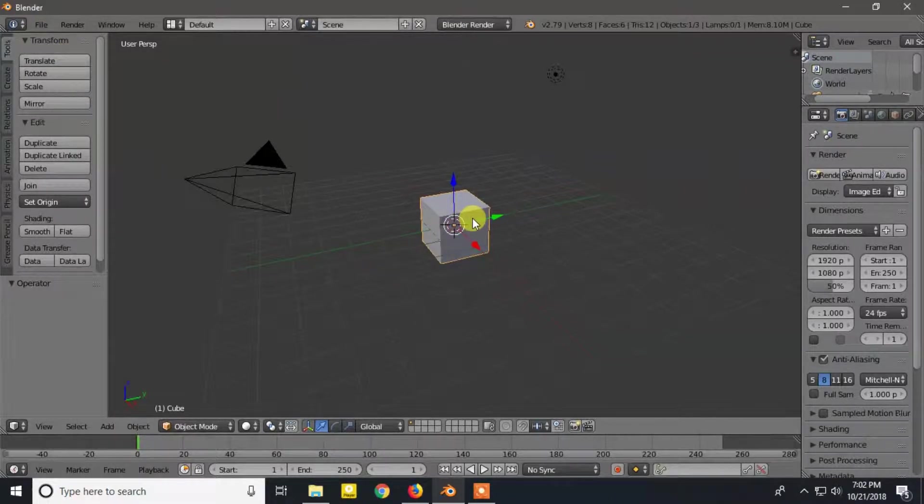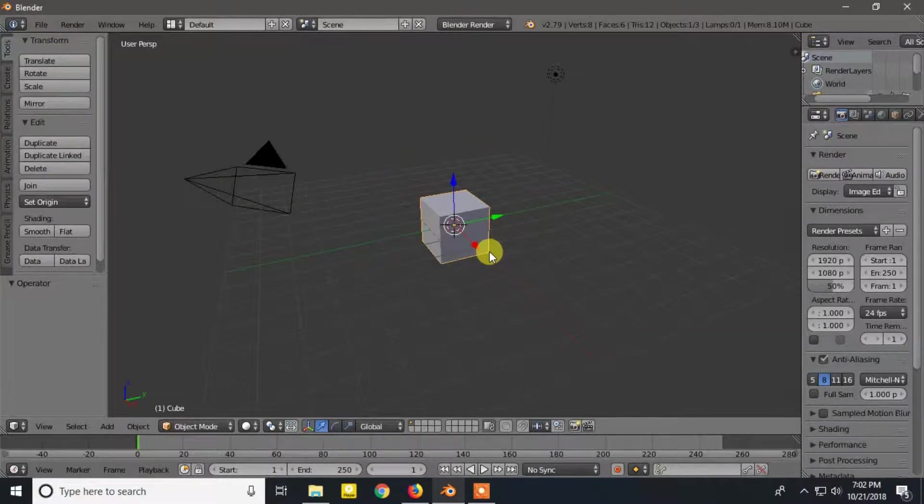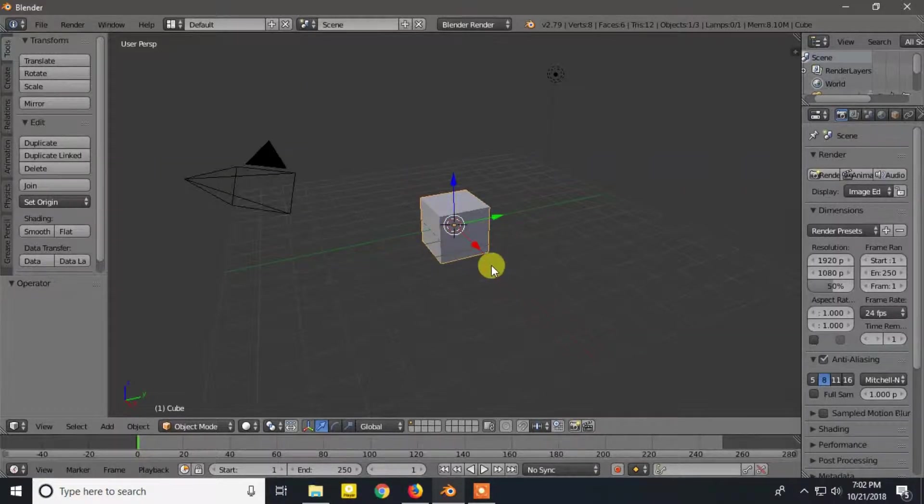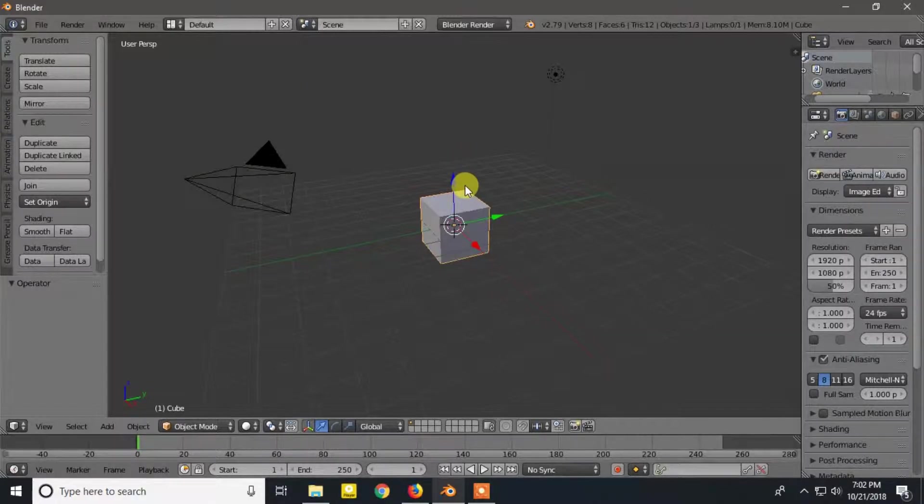Here you can see three big arrows from the center of the selected object cube. The green arrow indicates Y axis, the red arrow indicates X axis, and the blue indicates Z axis.